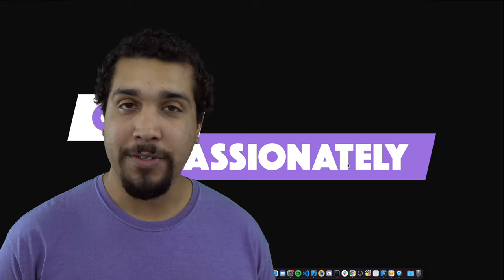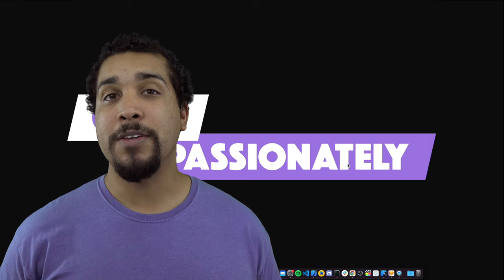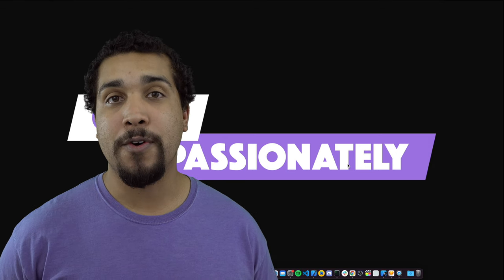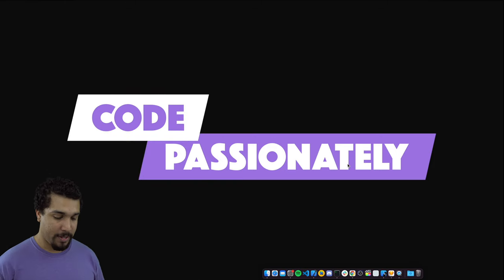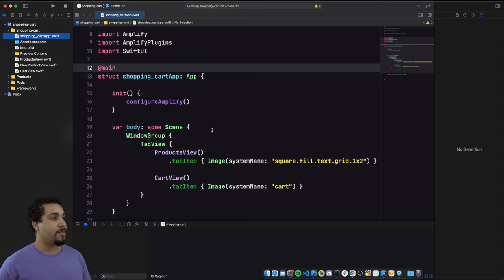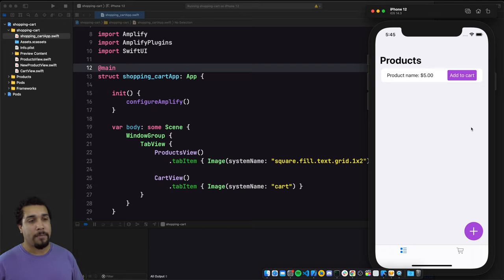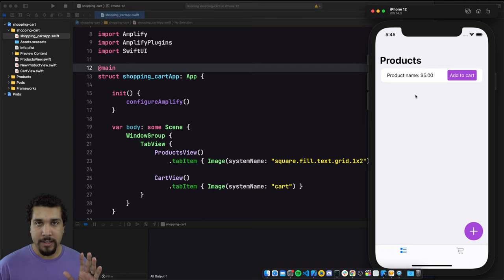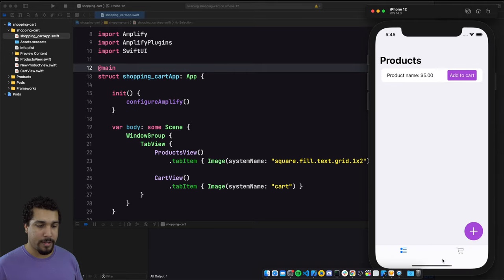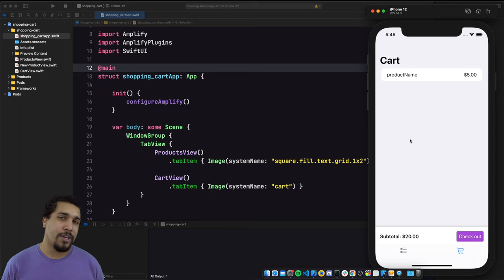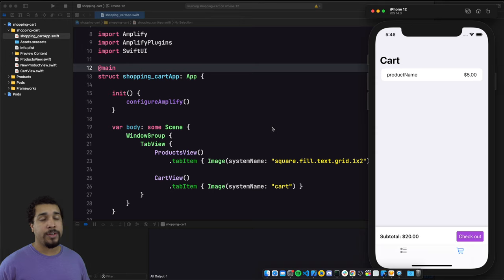I already have some of the UI built out. We're using SwiftUI, we're also going to be using Combine, and we're also going to be using AWS Amplify for our local storage. The app has a fake product as dummy data so far, and you can hit plus to create a new product, and then we have our shopping cart — all the UI is laid out, we just need to add the functionality.